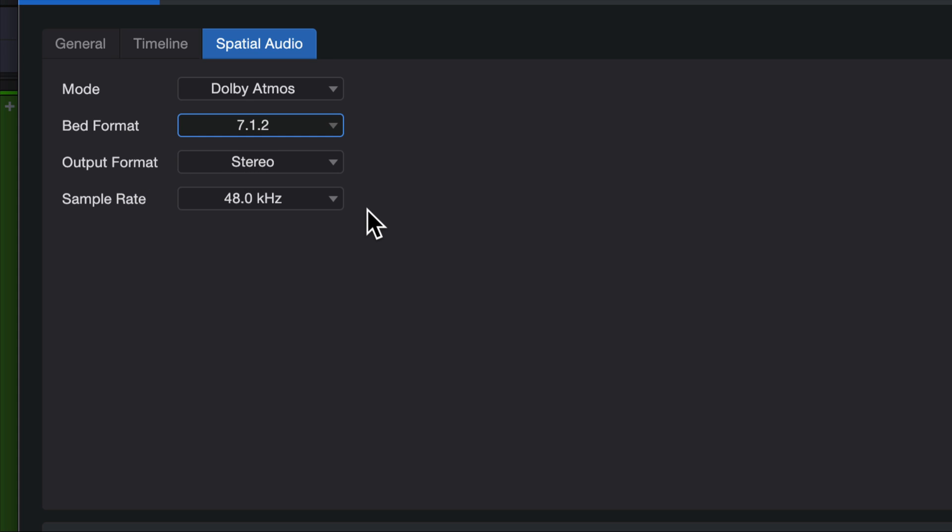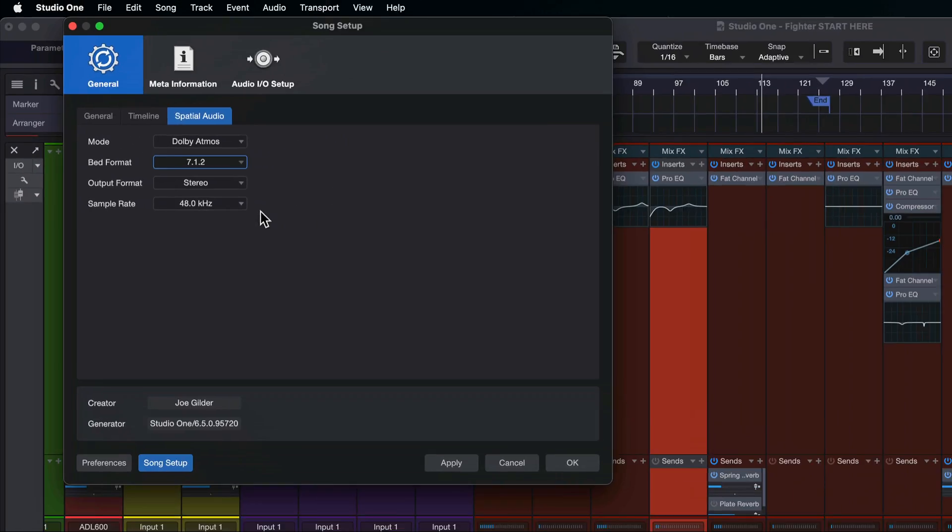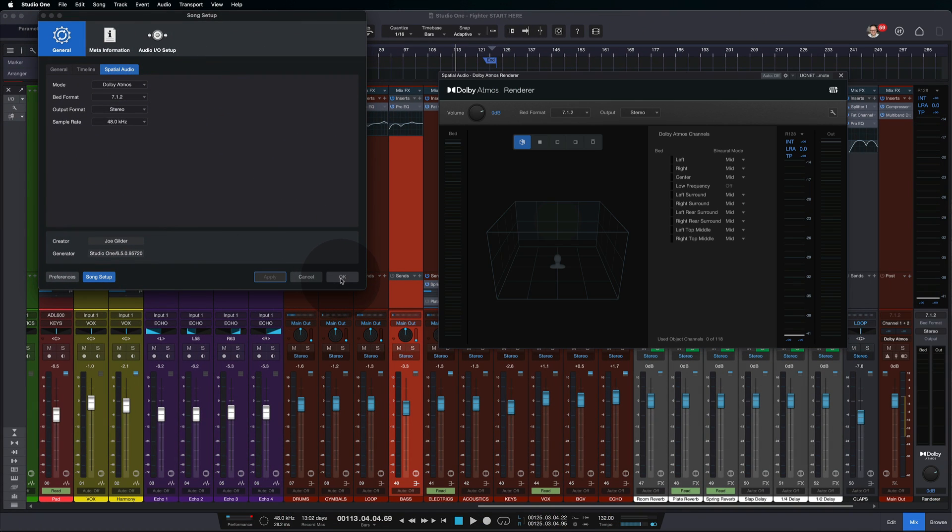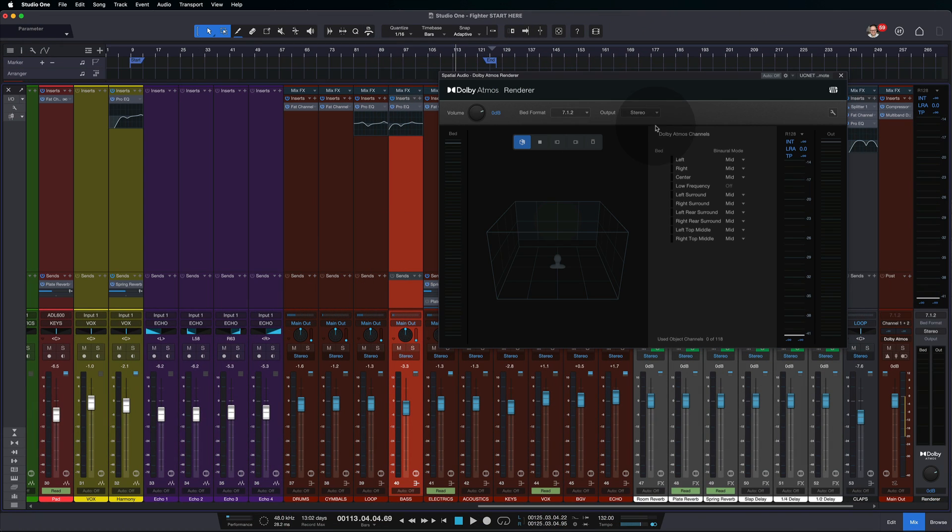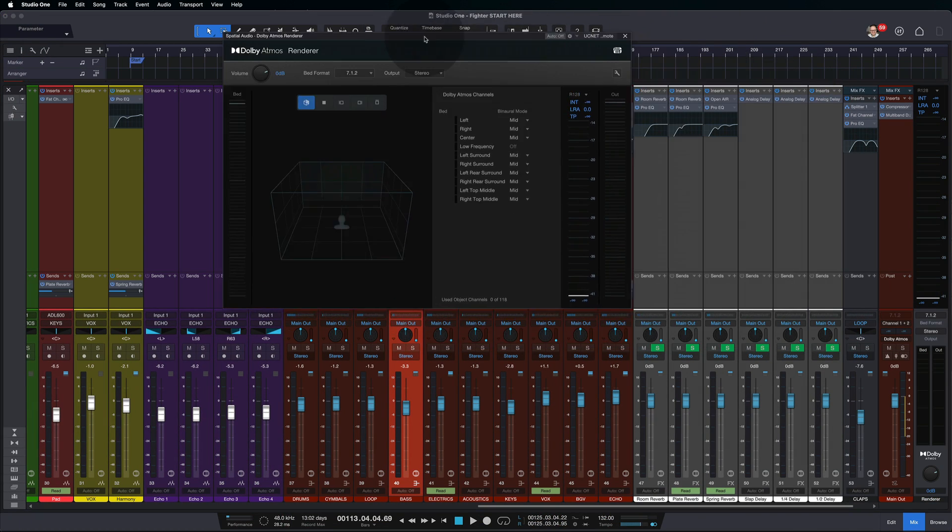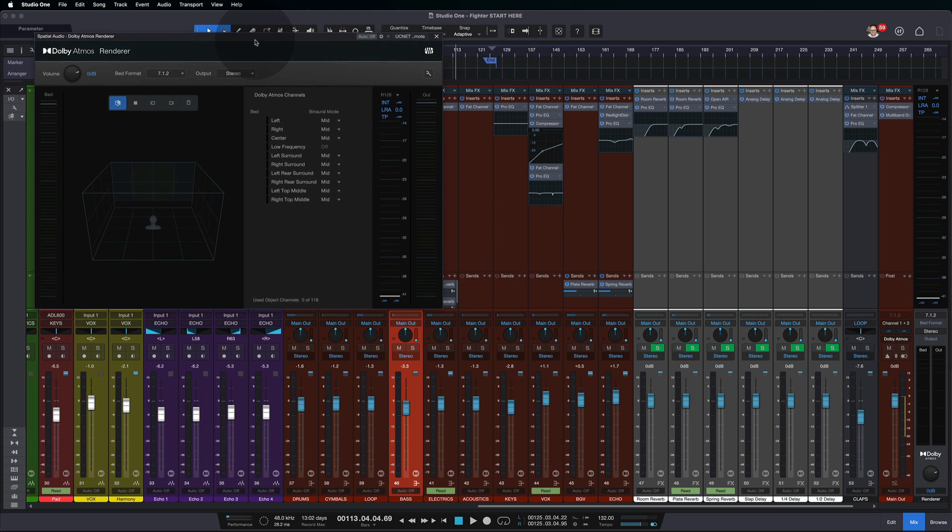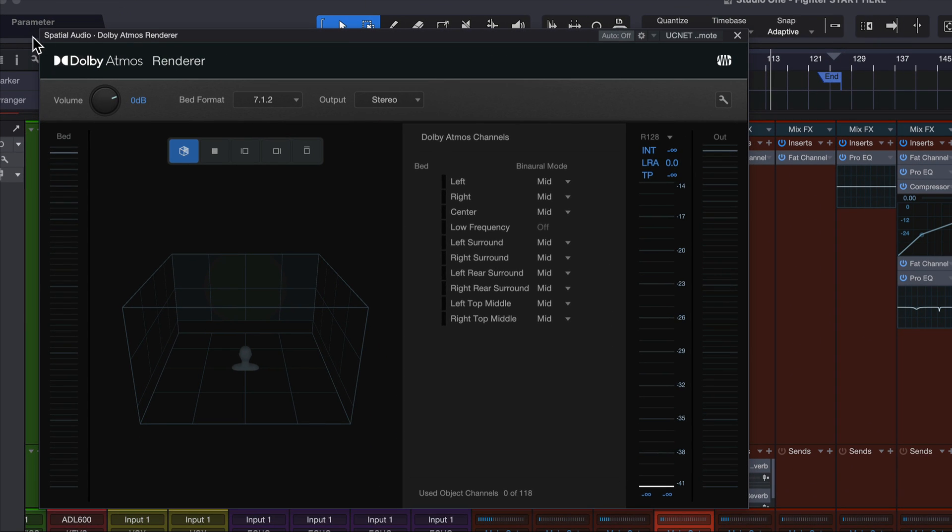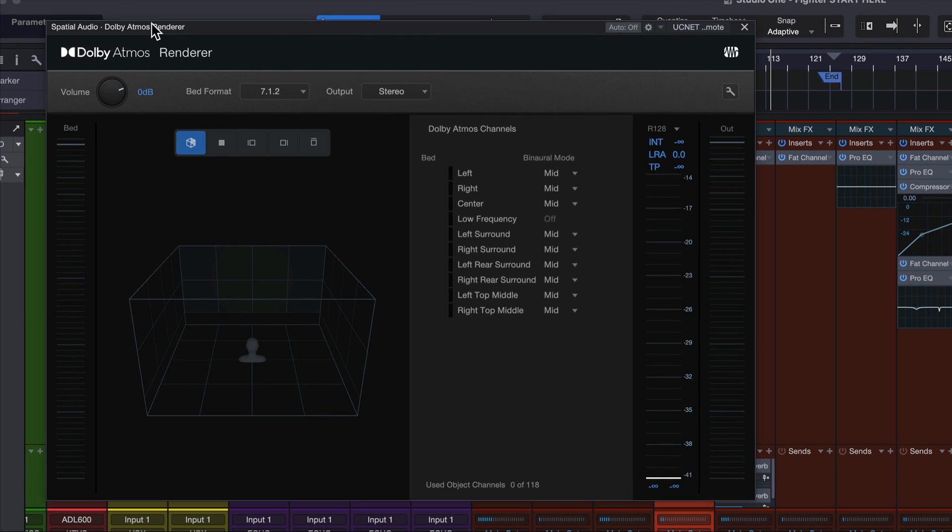There's more interesting stuff with the stereo that I'll show you in a moment. But if we hit apply on this, the first thing you'll notice is a brand new window pops up. This is the Dolby Atmos renderer. We worked with Dolby to make the renderer a part of Studio One. So it's all happening under the hood inside of Studio One.